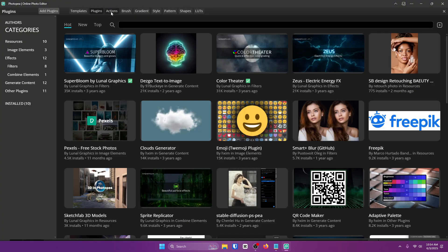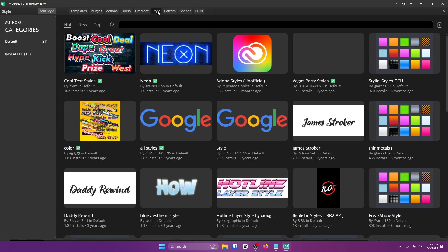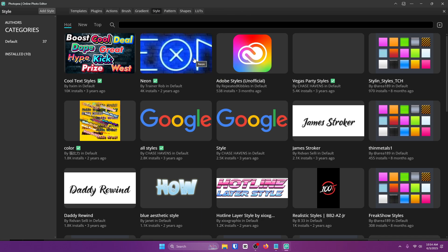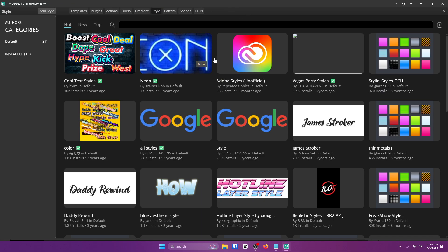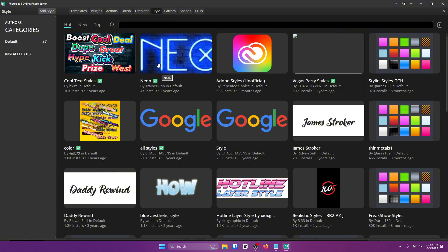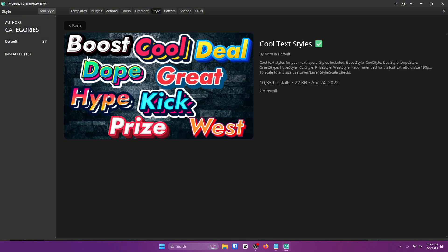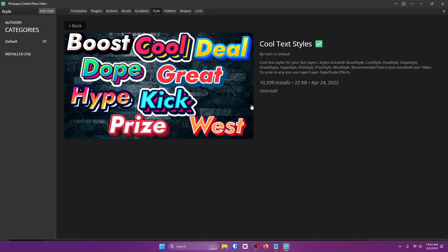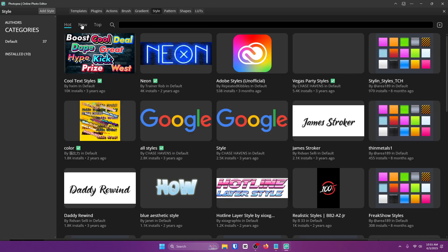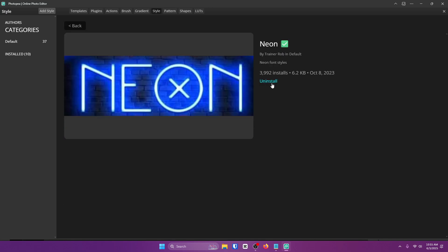Now the next one I wanted to point out is Style. Style will literally save you hours of work because these are text presets. I can't tell you how much time it takes me to figure out what text style I want, but these presets make it so much easier. My favorites are Neon for sure, and this one's not too bad as well. So all you want to do is literally the same as before and click Install.